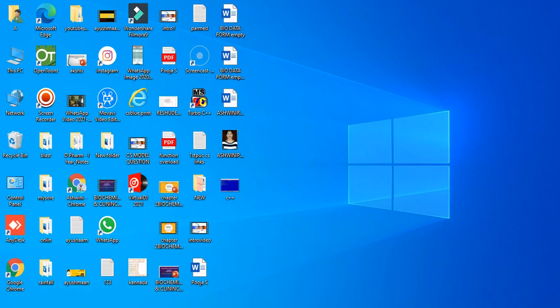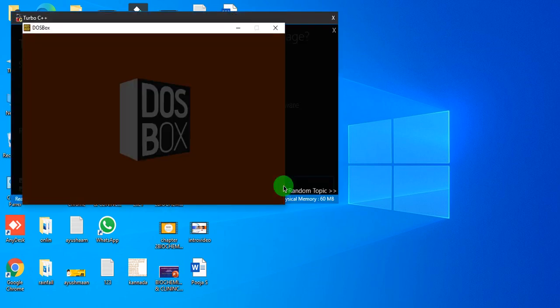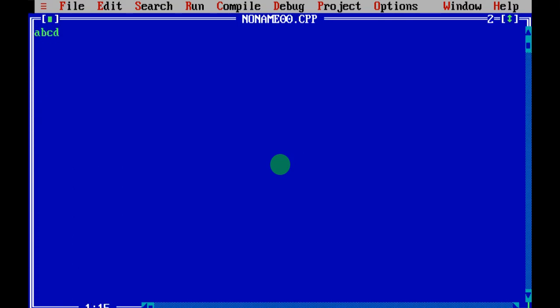Hello everyone, welcome to my channel. My name is Ashwini and today we are going to see the next lab program of First PUC Computer Science. Let me tell you how to write the program. First, you need to open Turbo C++, click on Start, Turbo C++. Here is the screen — first clear it or open a new file. Then you are going to type the program.